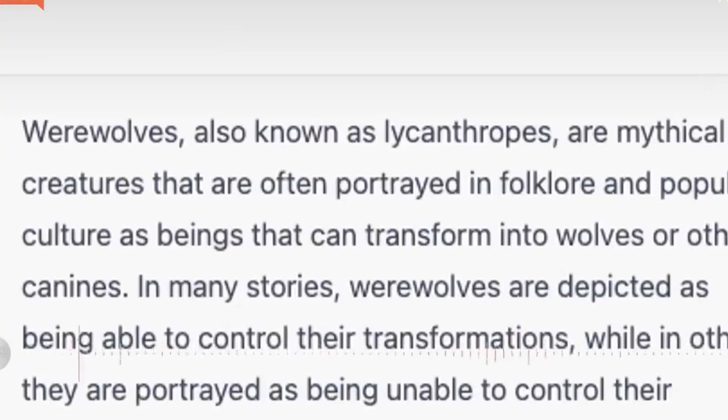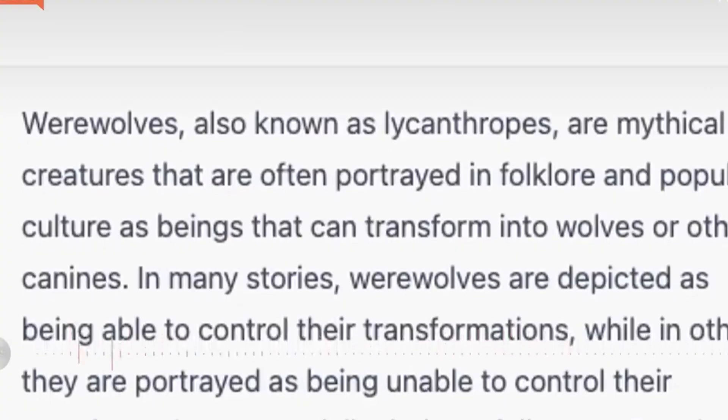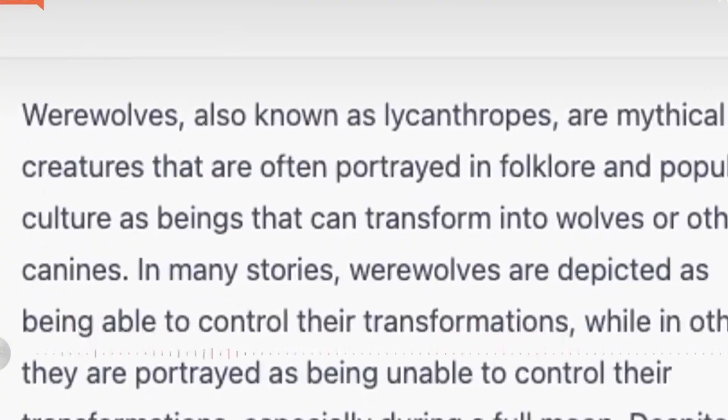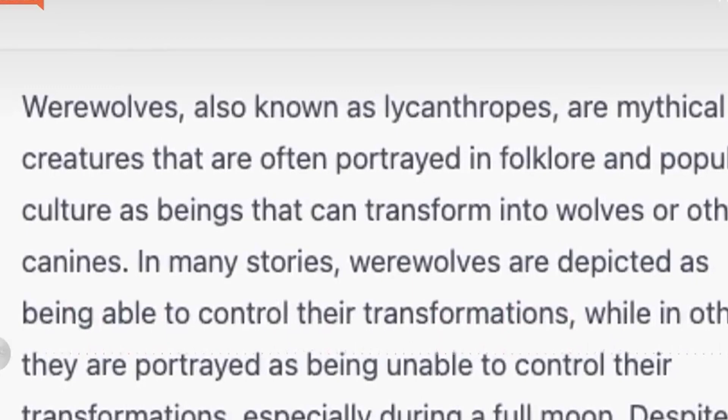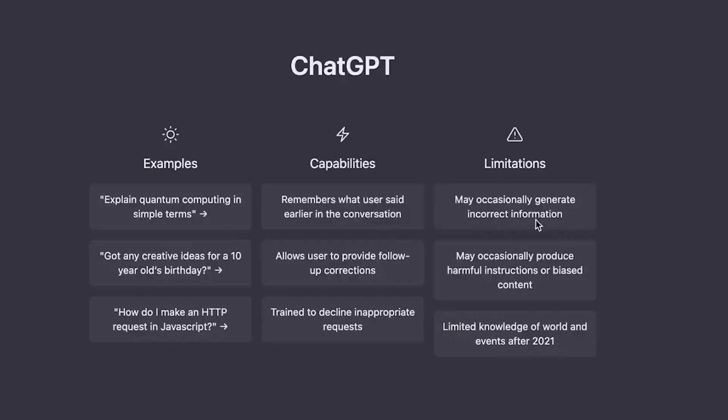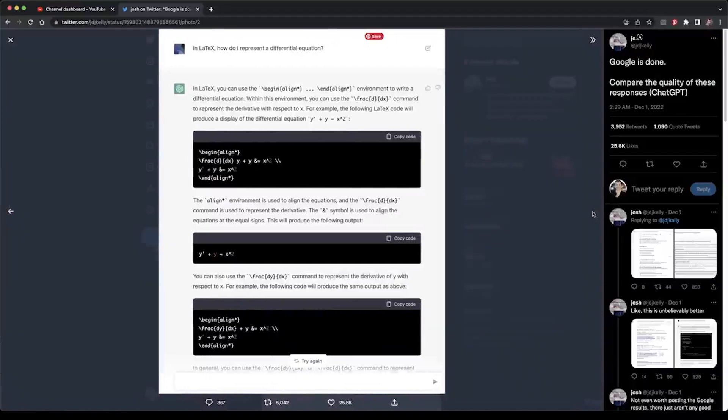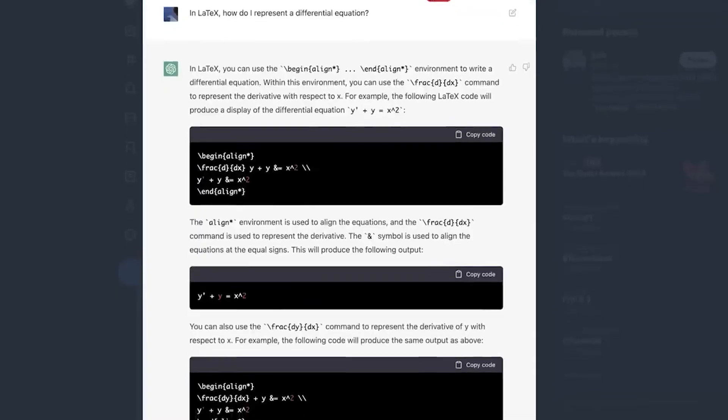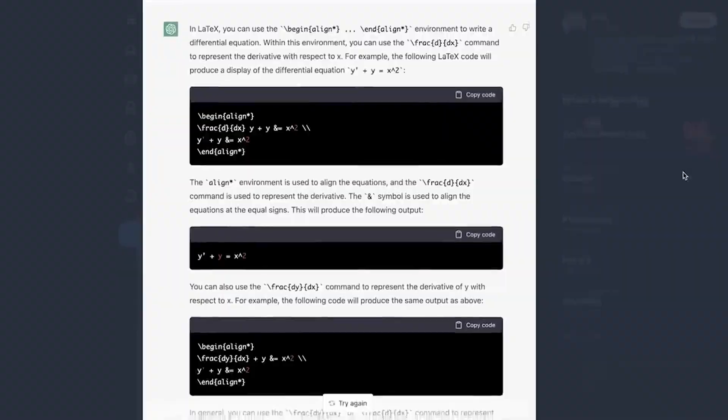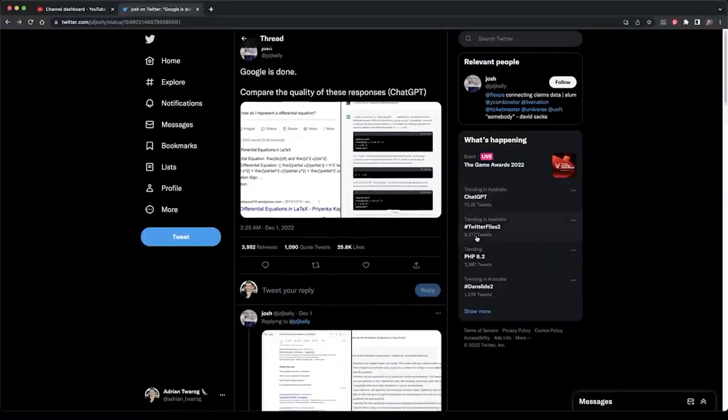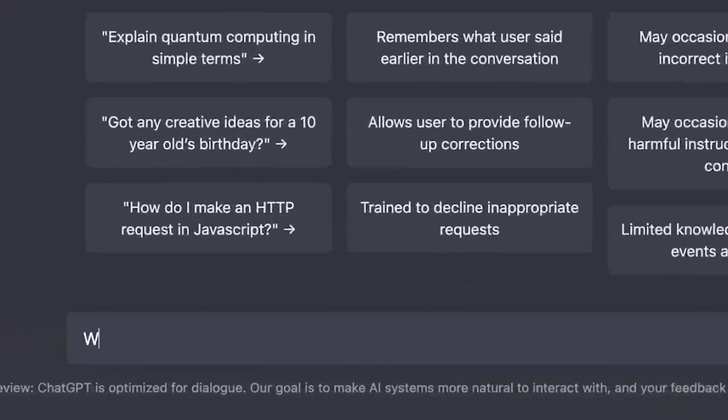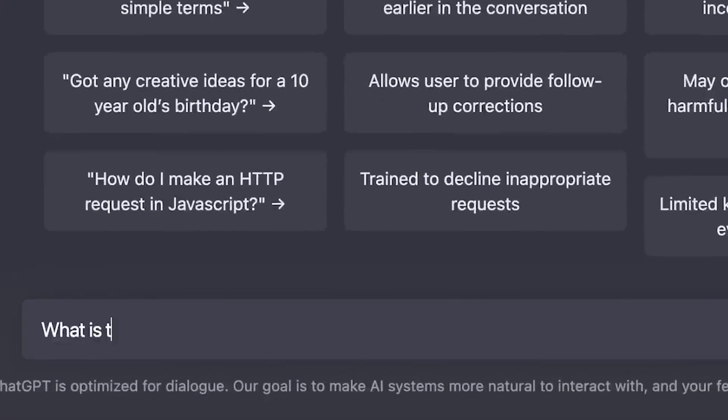You can think of ChatGPT as someone who has read extensively about different subjects. When you ask ChatGPT a question, it searches through its memory to find relevant information based on what it has read in the past and uses it to generate a response.